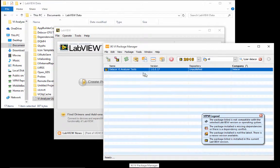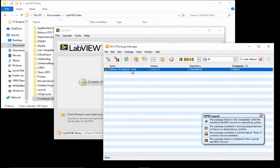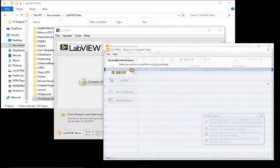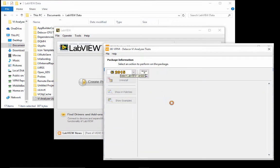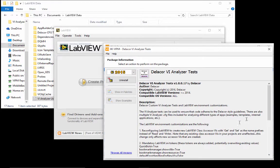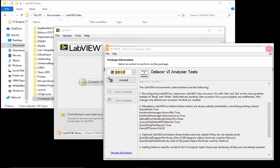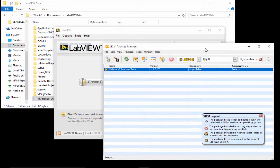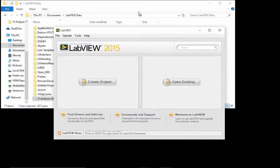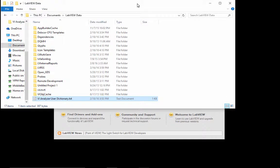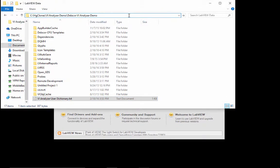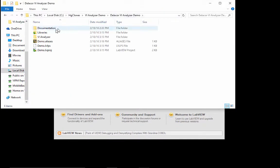You can see the list of changes that have been done by looking at the description of the VI analyzer package. So some of them are highlighted here and they also are present on the style guideline. So let's start by opening a small project that we have created.